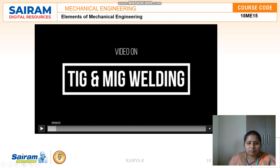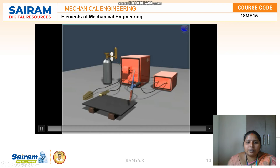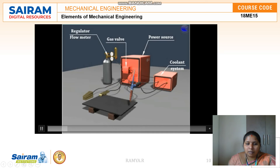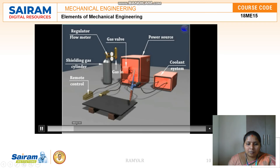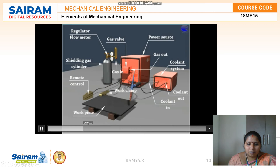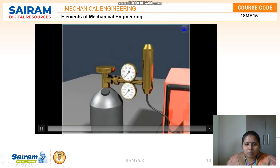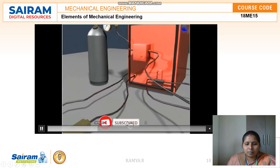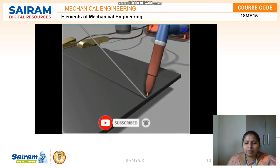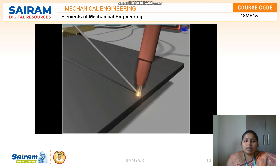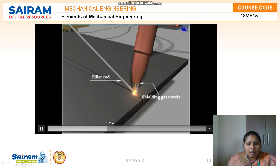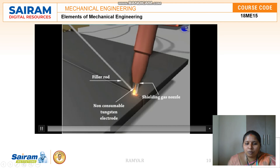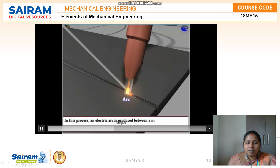Here is a video showing how TIG and MIG welding are done. In the TIG welding demonstration, the arrangement shows the power supply and inert gas supply connected to the work piece. The inert gas supply is turned on along with the power supply. Since it is a non-consumable electrode, a separate filler rod is used. The arc is produced from the electrode holder, and this is how the TIG welding is done.